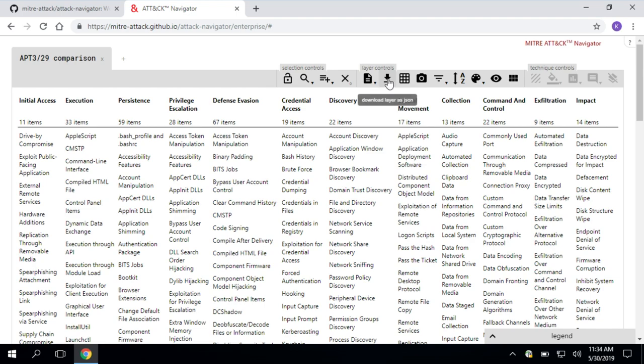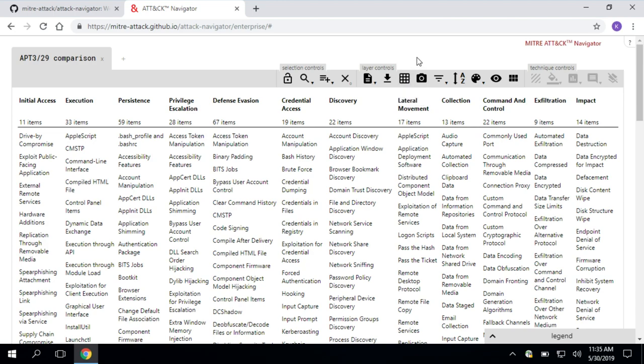You can also download layers. Behind the scenes here, this is being built in JSON. So let's say you want to take your layer here and export it to another structured format or another tool. You can download the layer as JSON. You can also export your layer to everyone's favorite analyst tool, Excel. We all have PowerPoints we have to make, presentations, maybe one image of the navigator to include in your presentation. You can also render your layer to SVG, an image type, and then you can include it in your presentation to make yourself look really awesome.